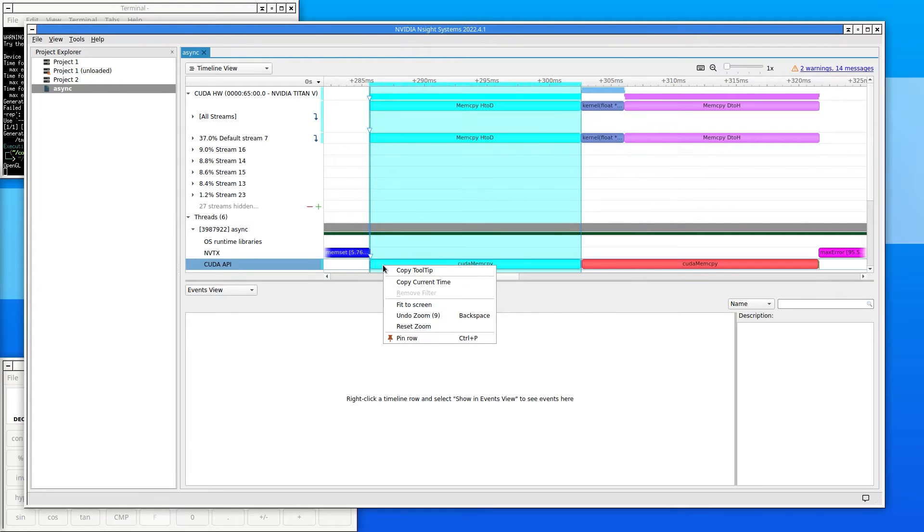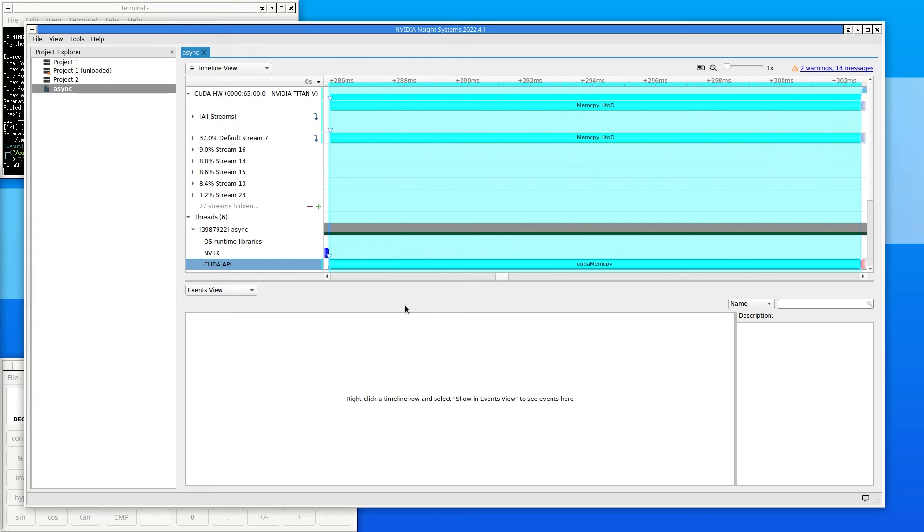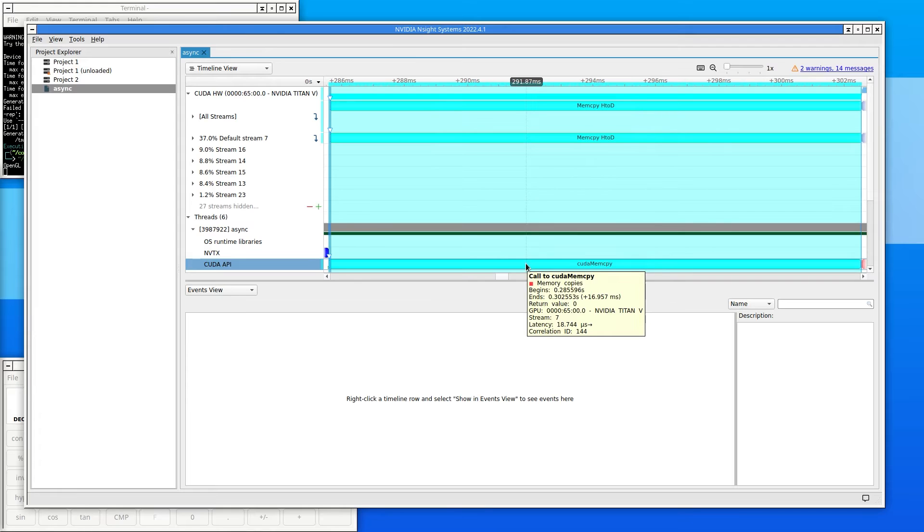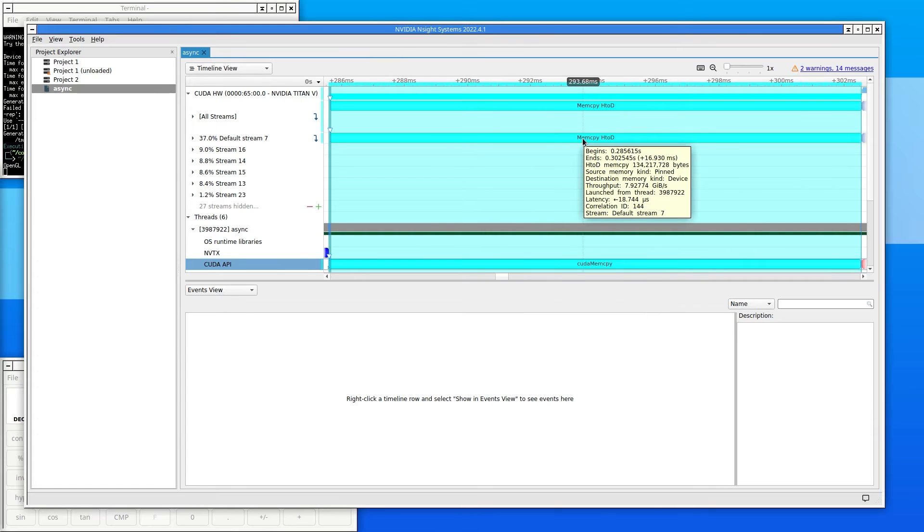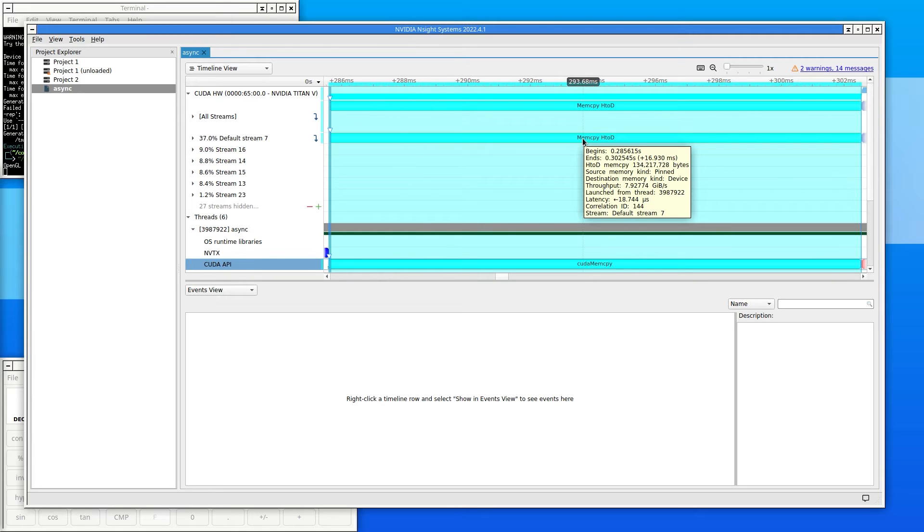Hovering the mouse over the CUDA memcopy in the CPU shows that this call to CUDA memcopy transfers data and doesn't return until the transfer is complete.